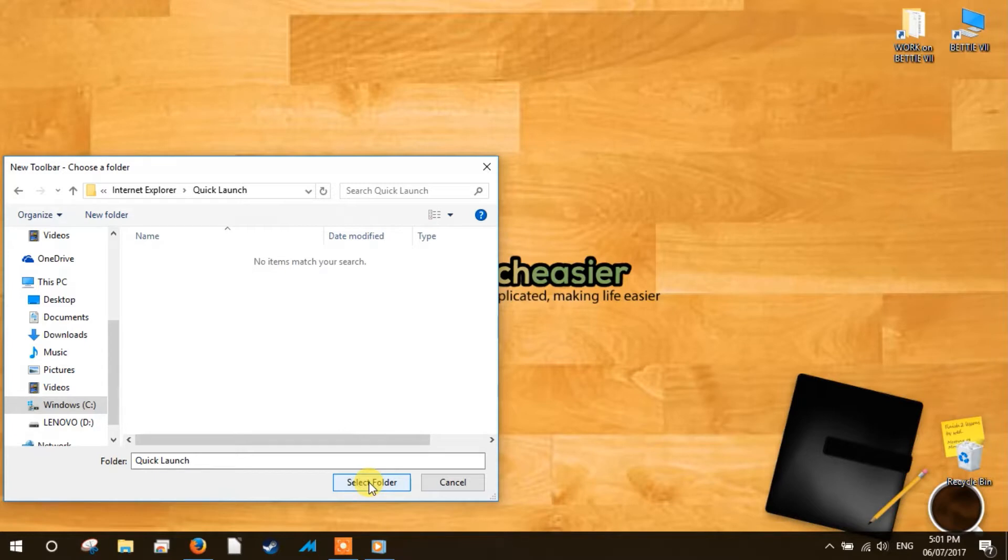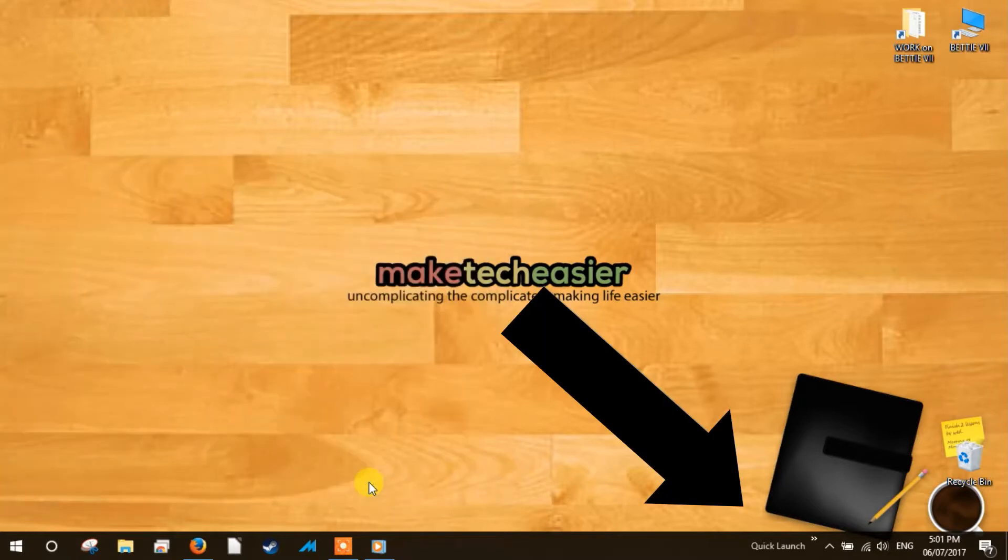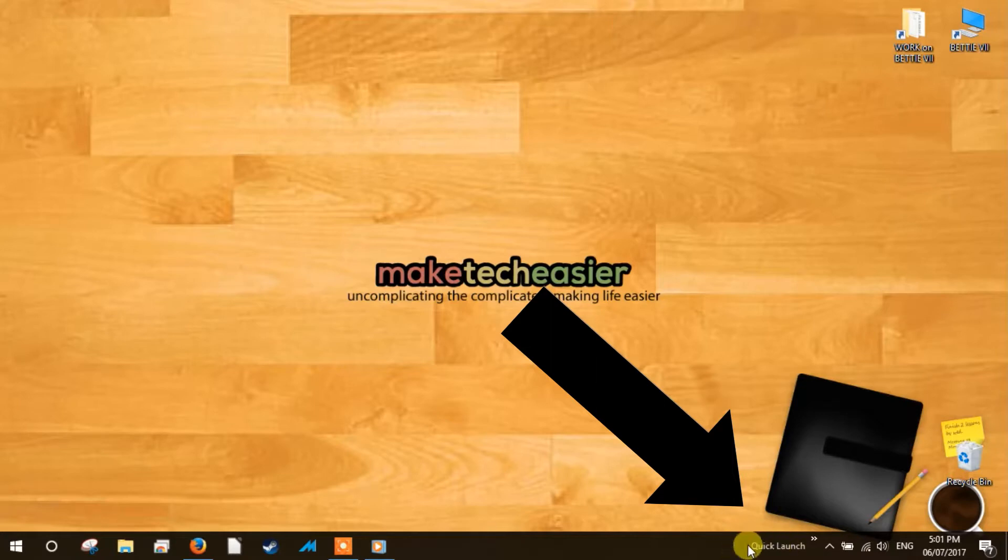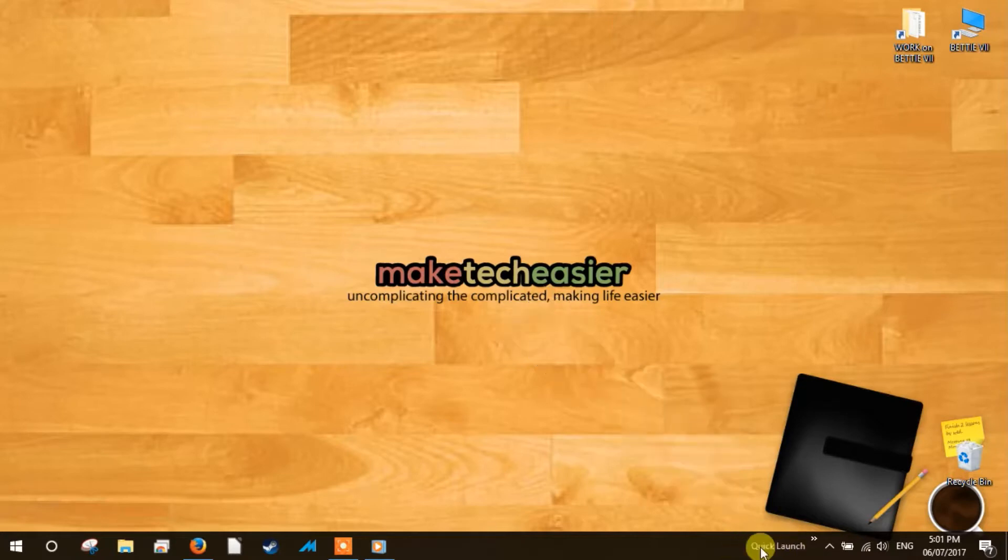Three. Click the select folder button, and the quick launch bar will now appear on the taskbar near the network and notifications section.